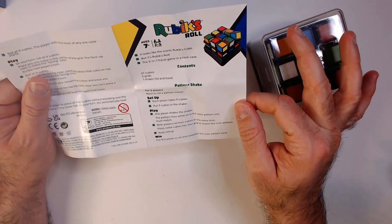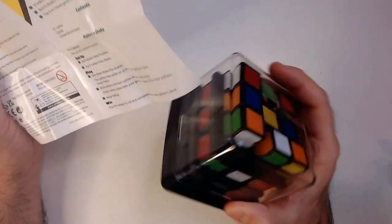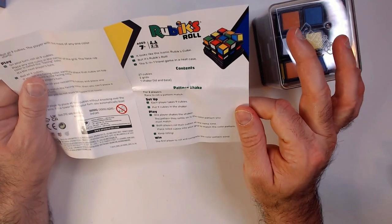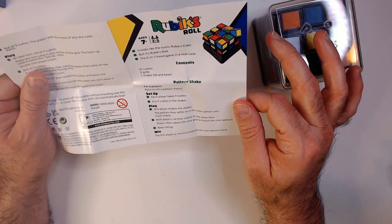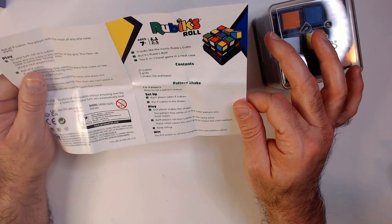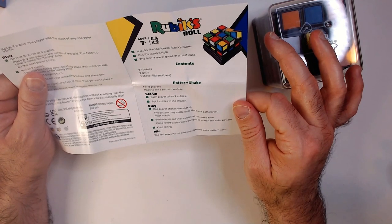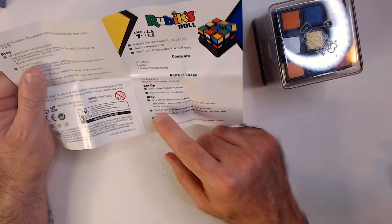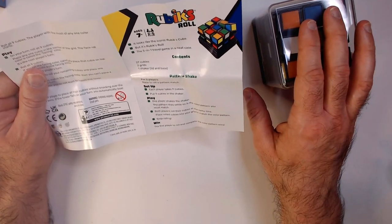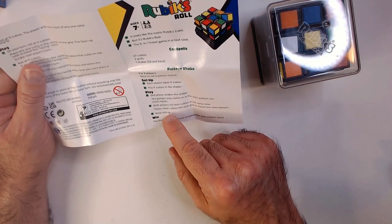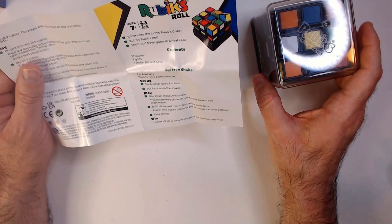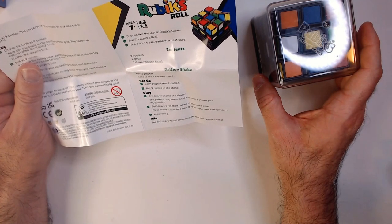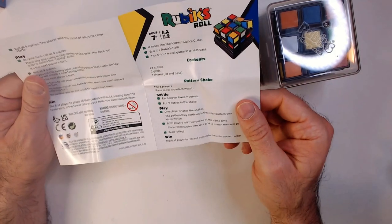Each player takes nine cubes, put nine cubes in the shaker. One player shakes the shaker. The pattern that's set on is the color pattern you must match. Both players roll their nine cubes. You have nine cubes, you put nine in the shaker. Both players roll the cubes at the same time, place the rolled cubes into your grid to match the color pattern. The first player to roll and complete the color pattern wins. So is that real time?